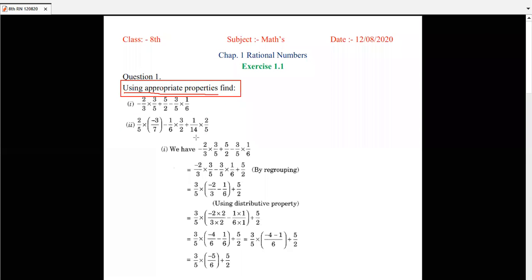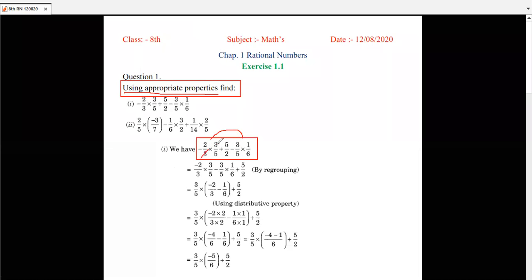Looking at this question: minus 2 by 3 multiplying by 3 by 5, plus 5 by 2, minus 3 by 5 multiplying by 1 by 6. Notice the first term and last term both have 3 by 5 as a common factor. We could simplify directly, but since they are asking about the appropriate property, we first identify which property to use. Here 3 by 5 is common in both the first term and the last term, so we will regroup.